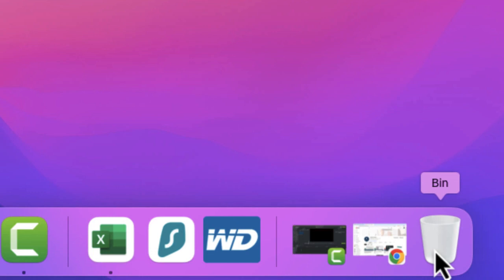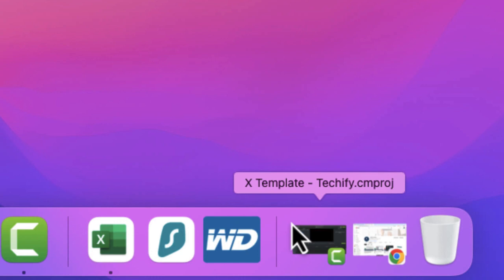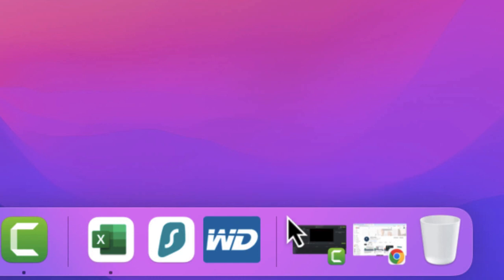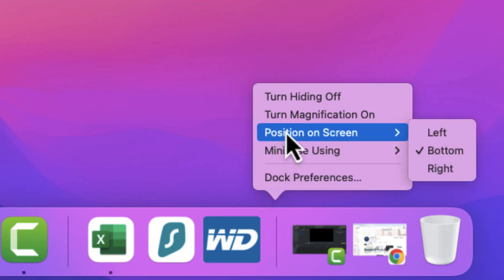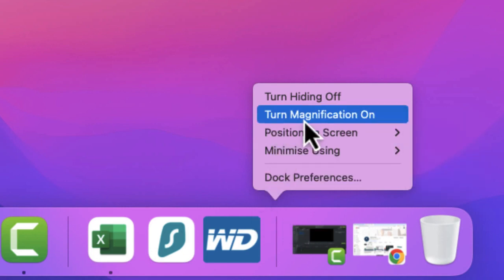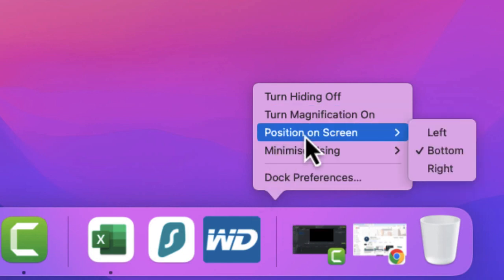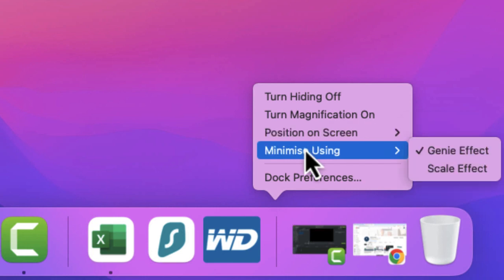If you want to make some changes to this, when you're in it you might want to right-click and you'll see some options there. I've got turn hiding off because I'm actually hiding my dock when I'm not using it. You can magnify it if you need to, you can change the position on the screen from the bottom to the left and to the right, and you can minimize using genie or scale effect as well.